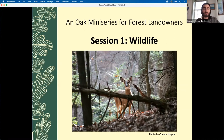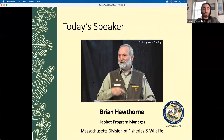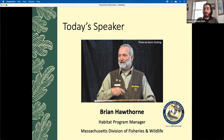Throughout the presentation please feel free to use the chat window, which you can access at the bottom of your screen and will likely pop up in the right-hand column. You can submit your questions in the chat window throughout the presentation, which we will save and answer at the end of the session with our Q&A portion. Now I'd like to introduce our speaker for today's session on wildlife, Brian Hawthorne, who is the habitat program manager for the Massachusetts Division of Fisheries and Wildlife. Brian, you can take it away.